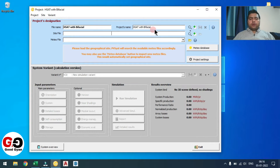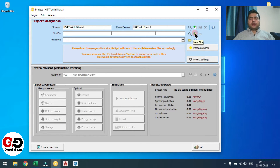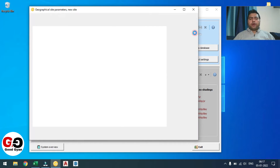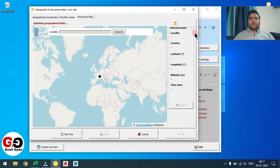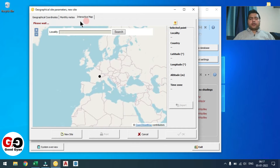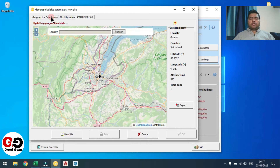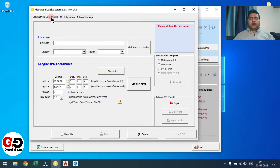Then here you need to give the project name. For the Meteonorm, we have two options: either you can use the Meteonorm file you already have, or you can generate a new Meteonorm file by clicking the plus icon. When you click the plus icon, that will open the Meteonorm page where you can generate the Meteonorm file. Here you need to enter the details.